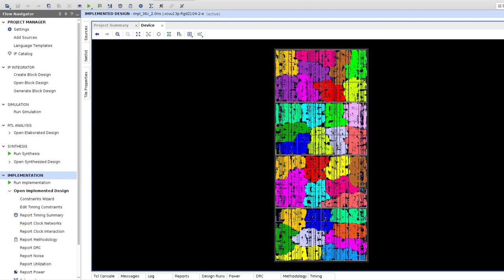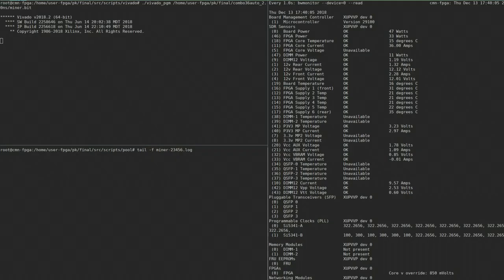First of all, I want to show you how we packed mining cores inside the FPGA crystal. Here on the screen, you can see Vivado Design Suite, a software to design a Bitstream on Xilinx FPGA. Different colors represent cores. There are 36 of them packed as dense as possible to work on high frequency. Utilization of the internal elements you can see on the picture below.